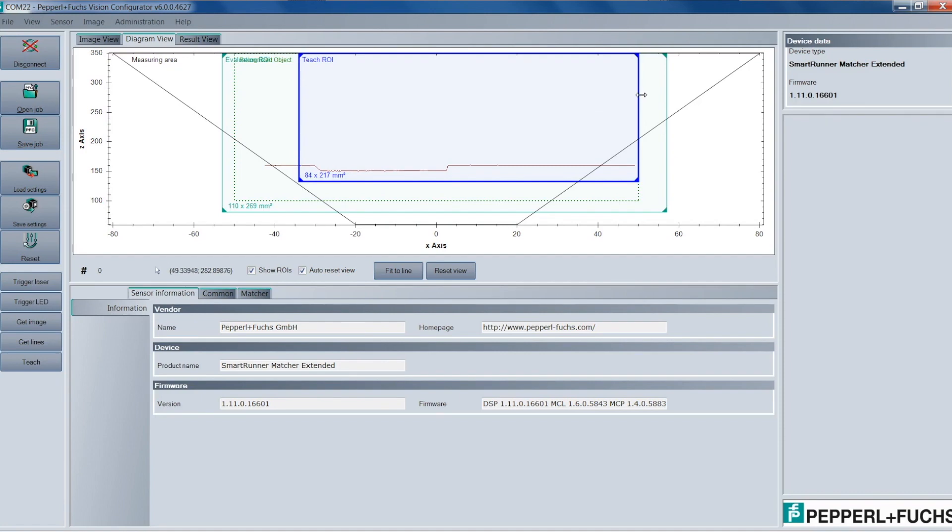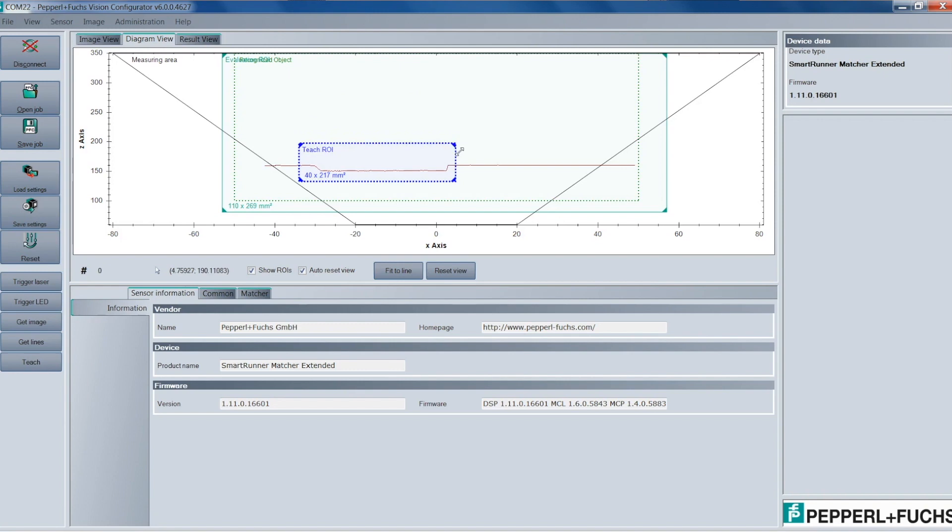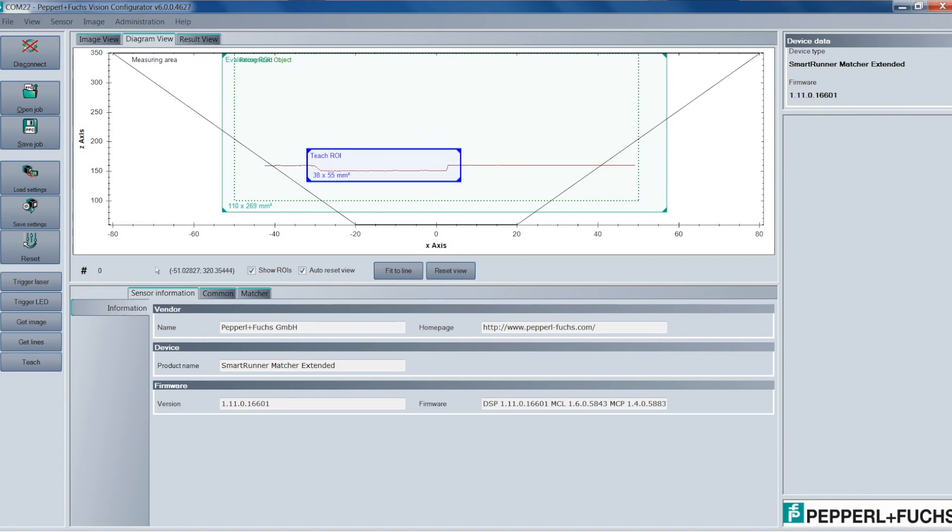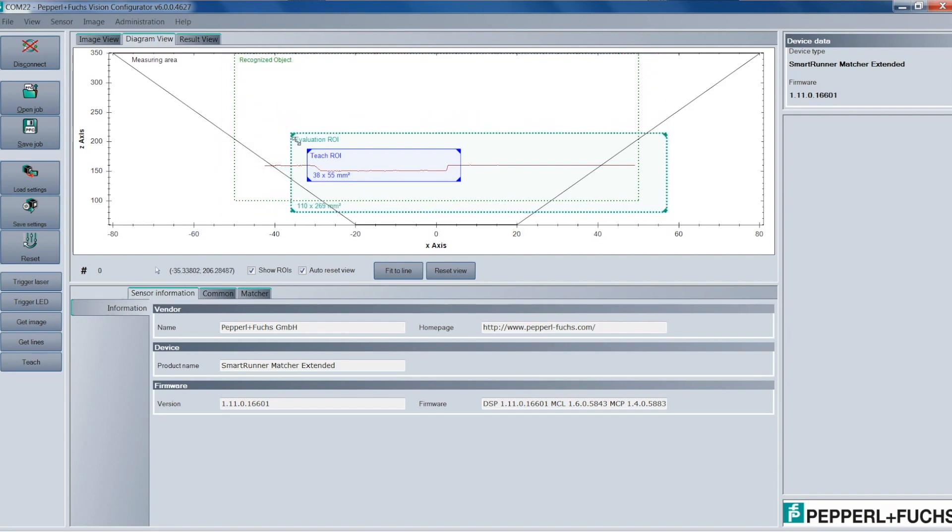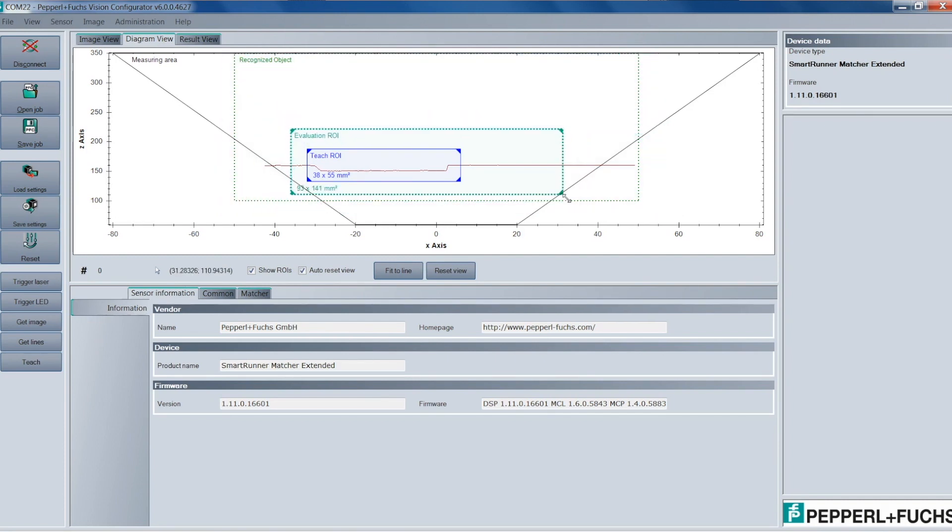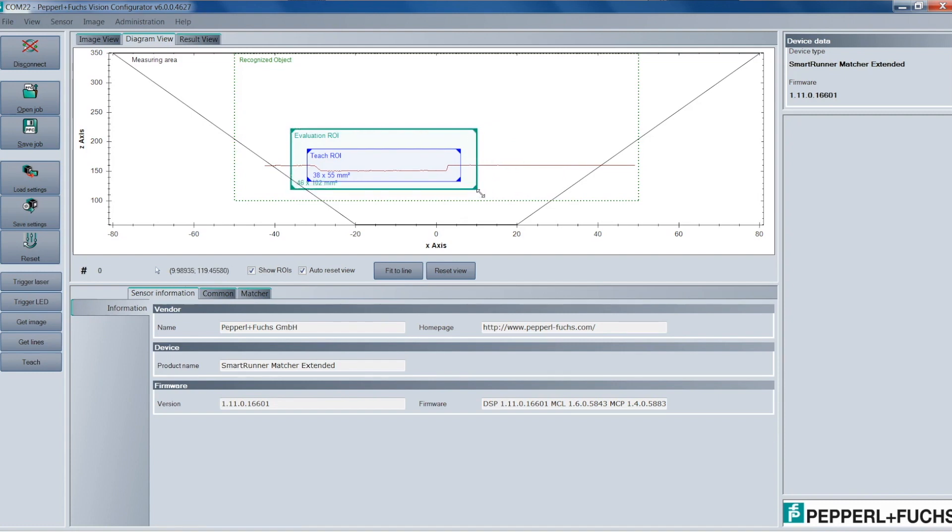So after we've gotten our Teach Area box over the actual target, what we want to keep in mind is that we only include the area around the target that could change. Nothing more, nothing less. So now that we have the Teach Region and the Evaluation Region set the way we'd like, the next step is to actually Teach the line profile.